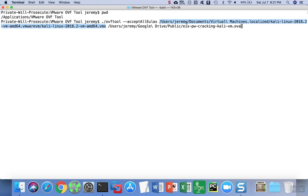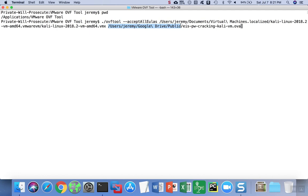You can also give the name of the output file, or the OVA file. Optionally, you can also specify a directory to store this file in.